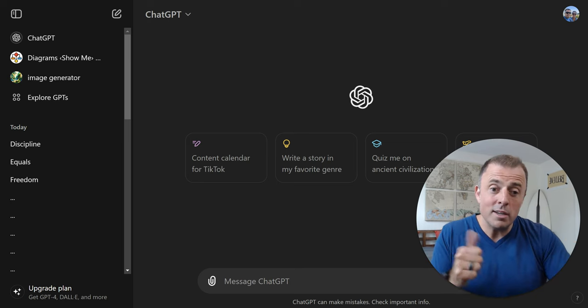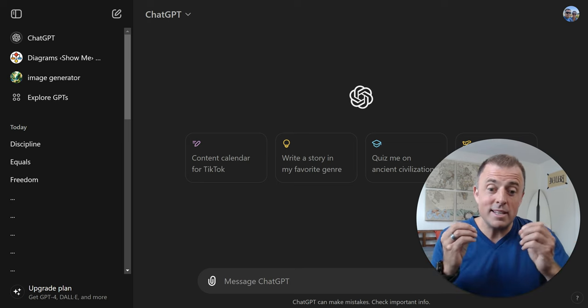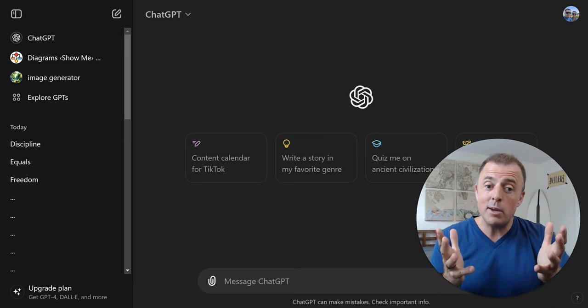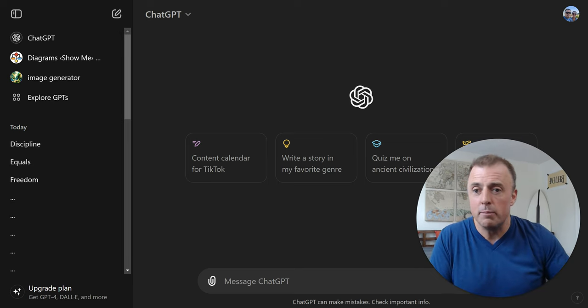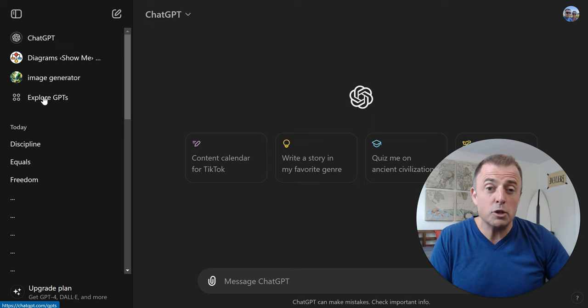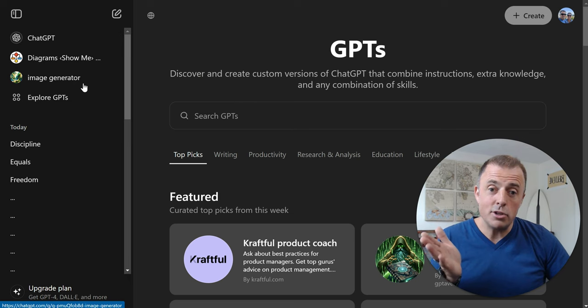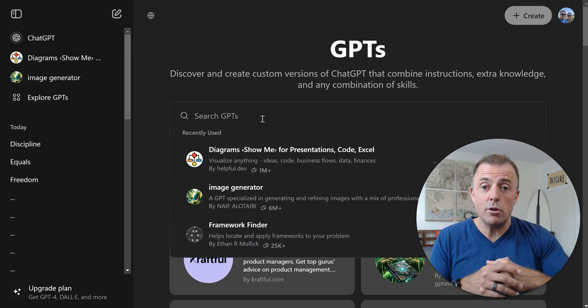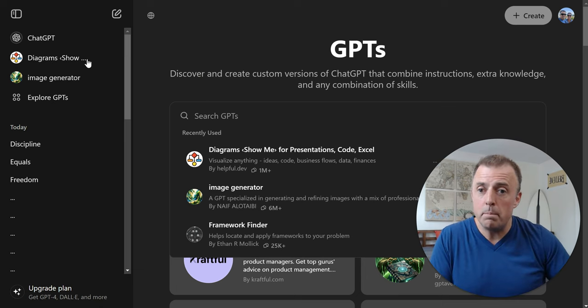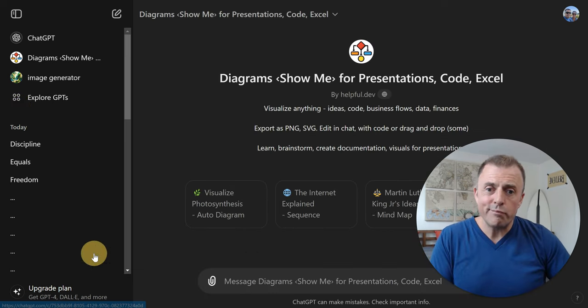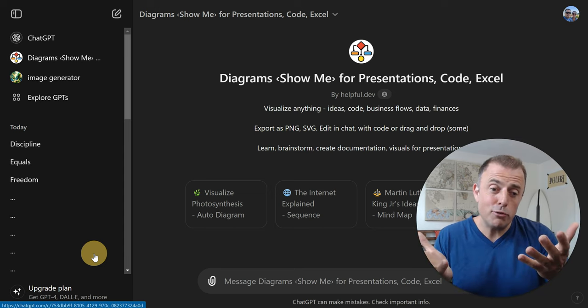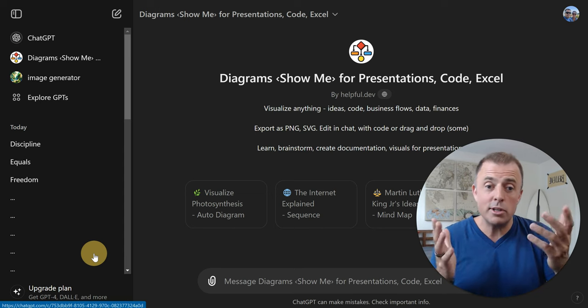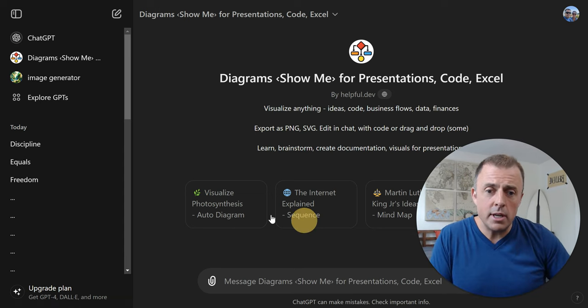All right, so custom GPTs, what are those? They are basically saved prompts, and sometimes they can be a little bit fancier. There's probably many videos on custom GPTs. We're just going to touch on it lightly here. So over here on the left-hand side, if you don't see them showing up, if you click on the Explore GPTs button or option, they should show up.